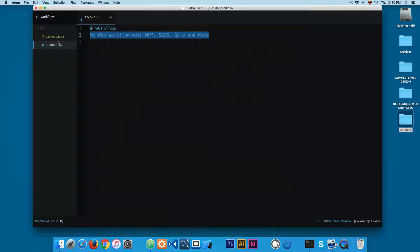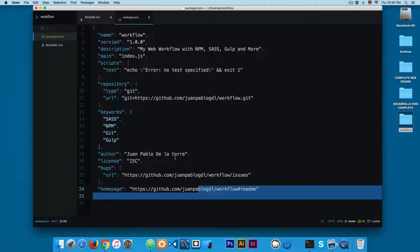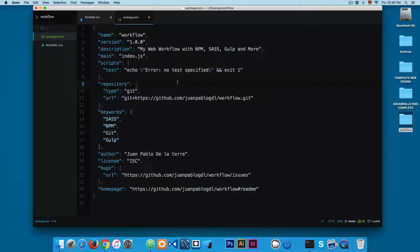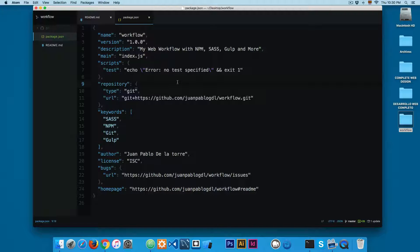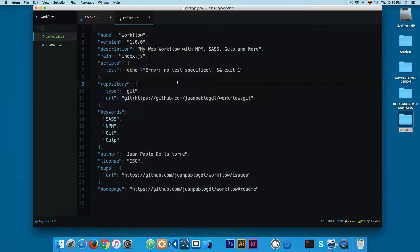You can see that the package.json file is created with all this information. So this file will contain all the dependencies. For example, if you install Gulp or Gulp Sass, this file will contain all the dependencies.